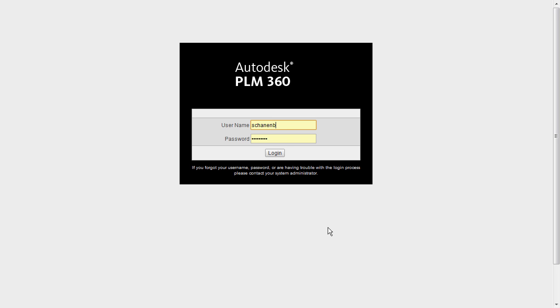Welcome to another tutorial on Autodesk PLM 360. In this tutorial, we're going to cover users, groups, and roles.